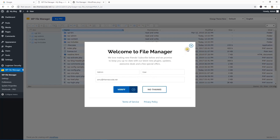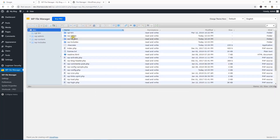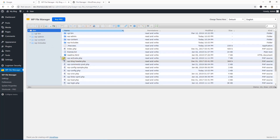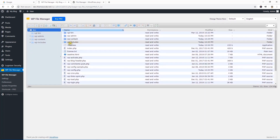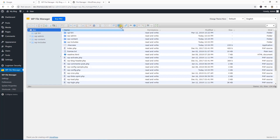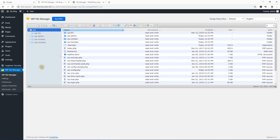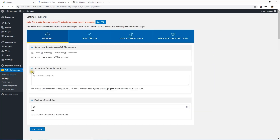Here you can see all the files of the site — all the files of the WordPress website. Here you have every action available to manage your WordPress files. Before I do that, let's go to the Settings section. You can see options like who can use this interface, preferences, and public root path.